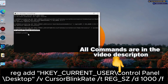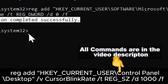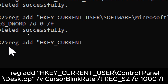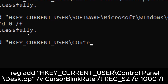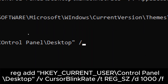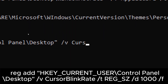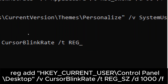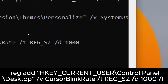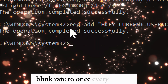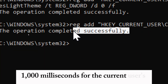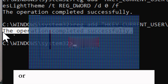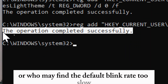Change cursor blink rate: type reg add HKEY_CURRENT_USER\Control Panel\Desktop /v CursorBlinkRate /t REG_SZ /d 1000 /f. Executing this command will set the cursor blink rate to once every second (1000 milliseconds) for the current user's desktop. This can be useful for users who prefer a different blink rate or find the default too slow or too fast.